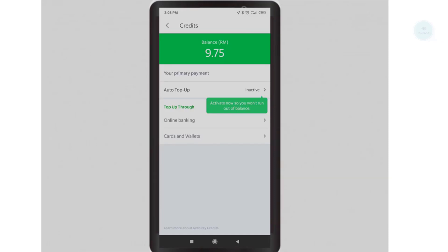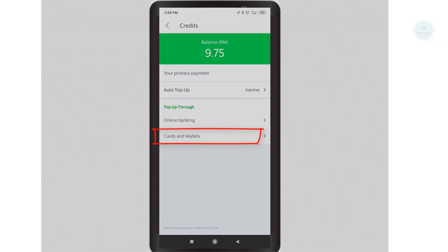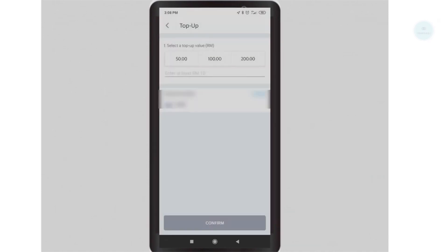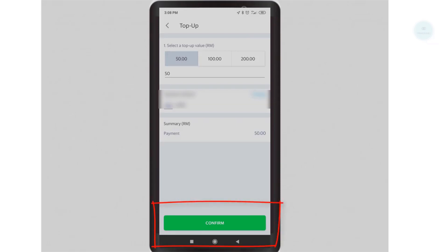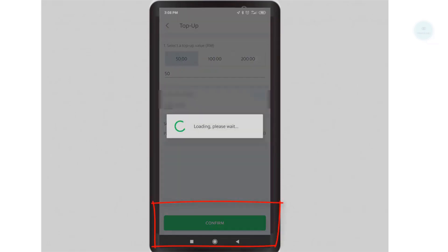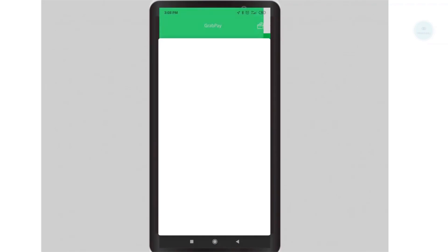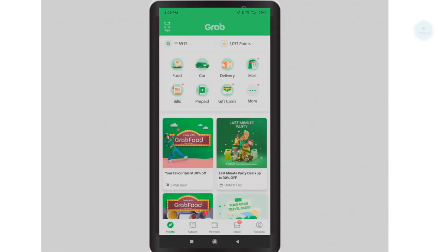You can use your credit card, debit card, or online banking. We will be using our credit card for this example. Click on cash and wallets to proceed. Select the amount that you want to top up and click on confirm. Proceed by entering your credit card details — the whole process is similar to online shopping. Once completed, the balance will be reflected in your GrabPay account.